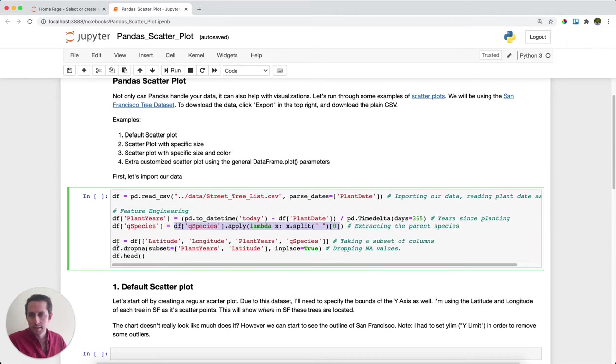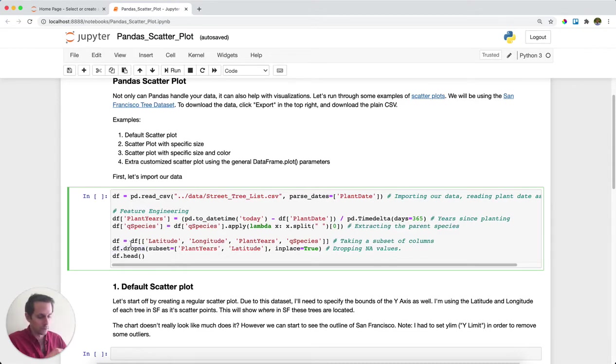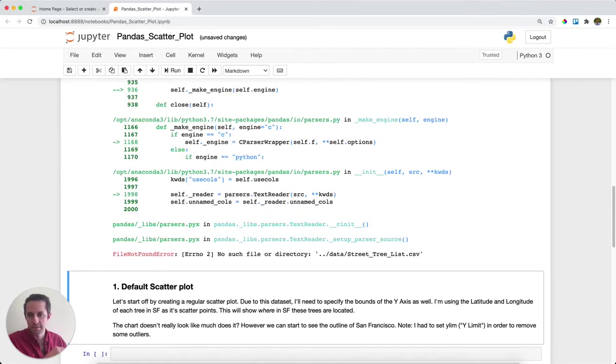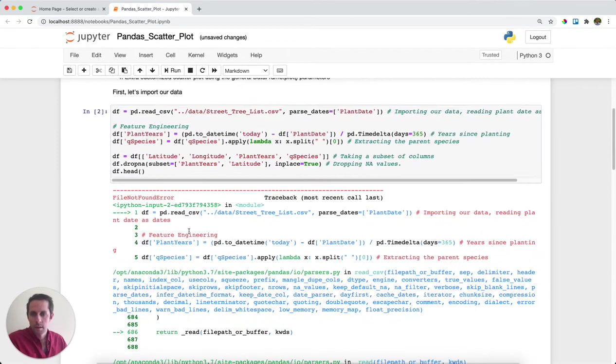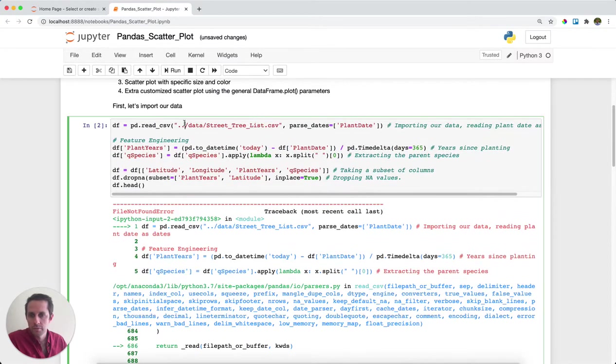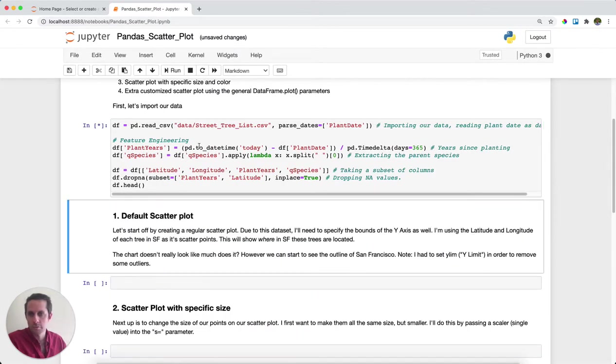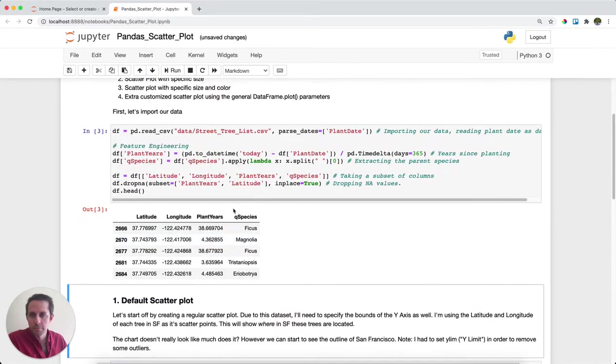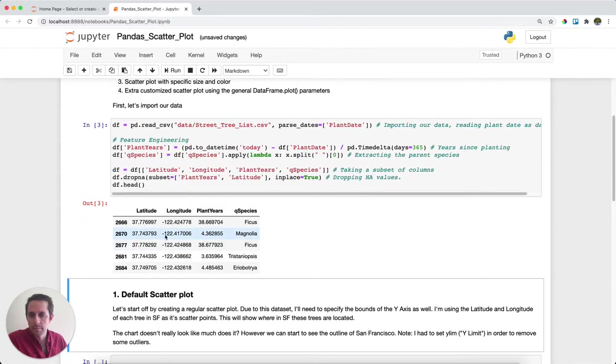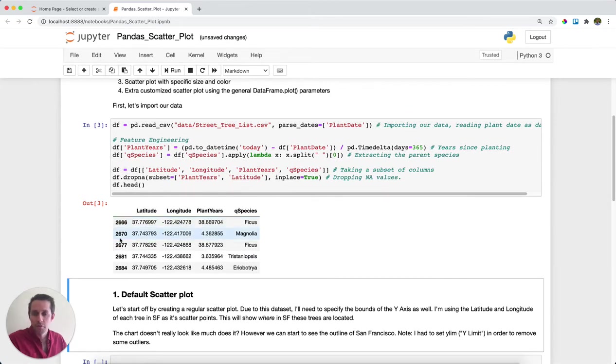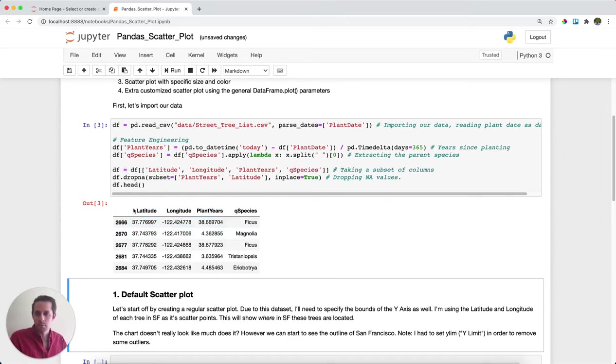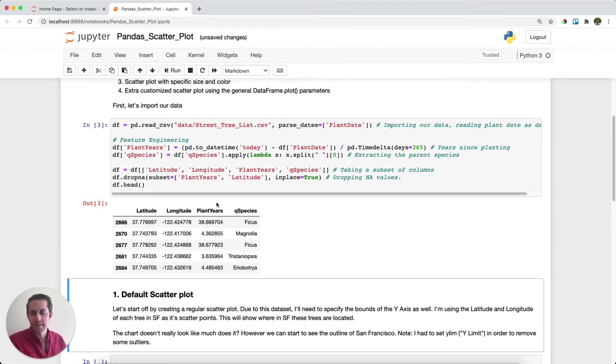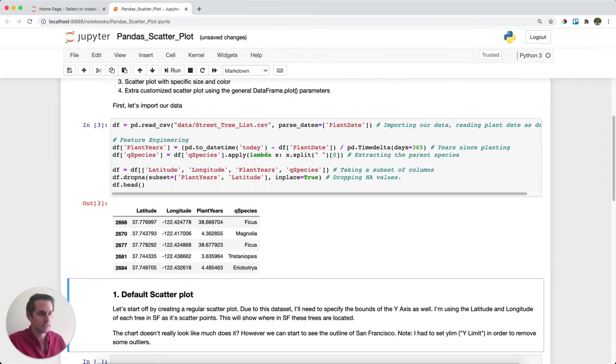Next, I'm going to take a subset of the data, drop the NAs, and take a look at the head of the data. So what we have here is a data point for every single tree in San Francisco. We have its latitude, longitude, plant years - how many years it's been since it was planted - and its parent species.